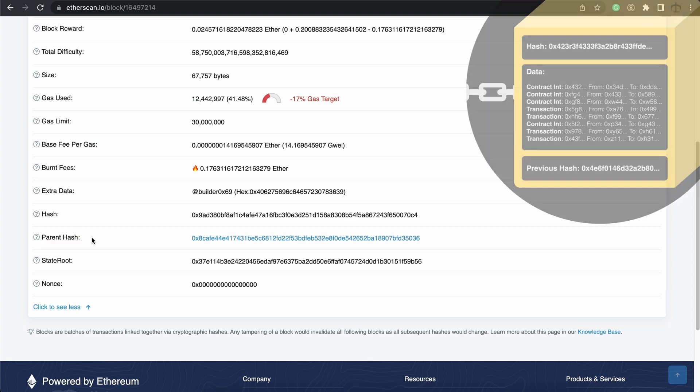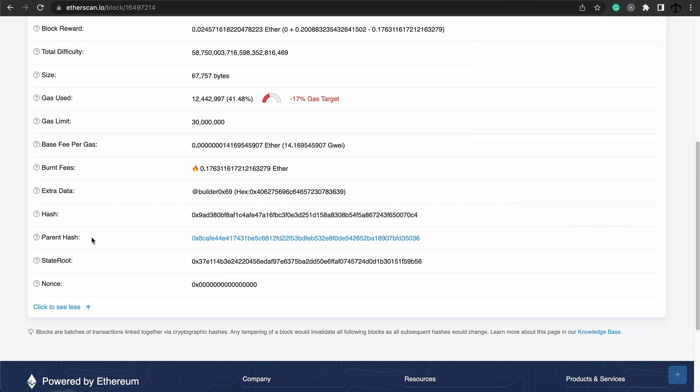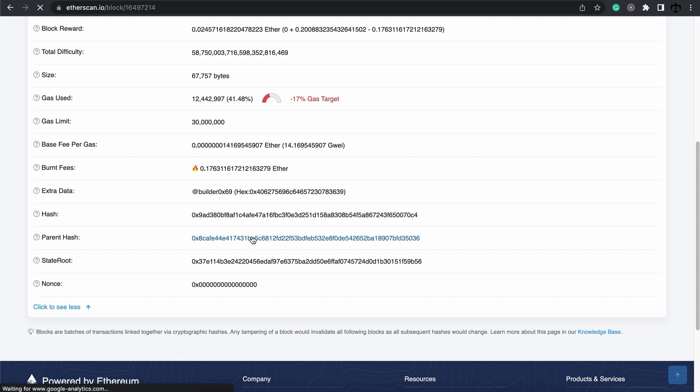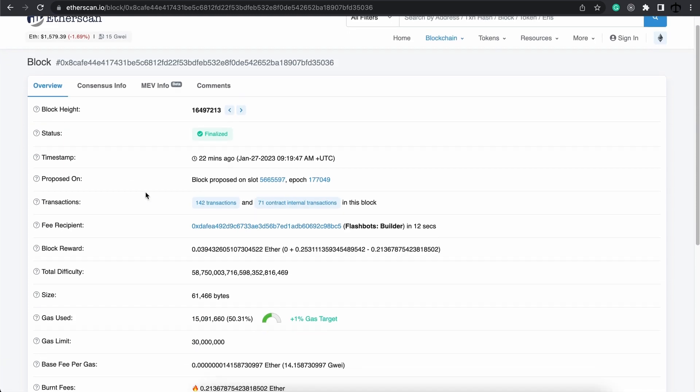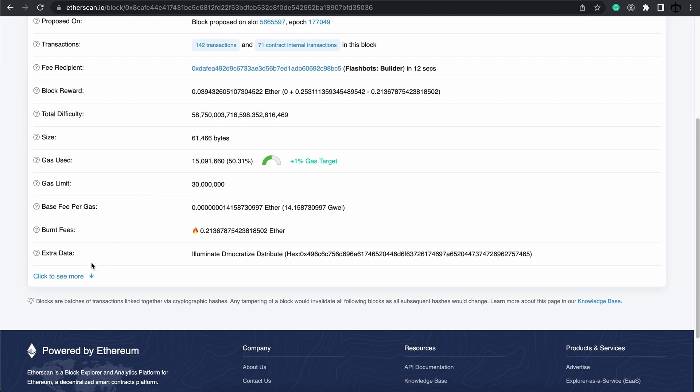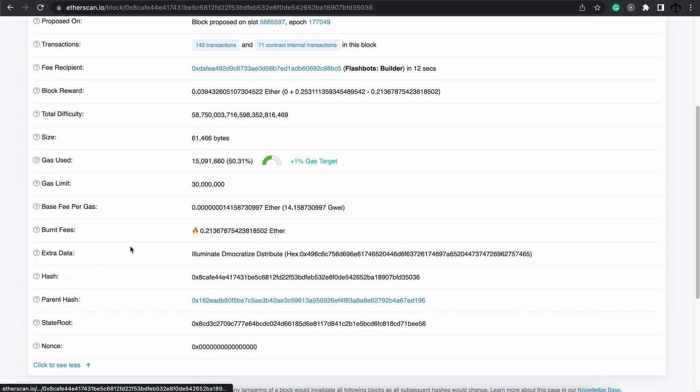What does this mean? Well, it means that this block is connected to this one over here. So if we click here, we should see this block that came before the other one.